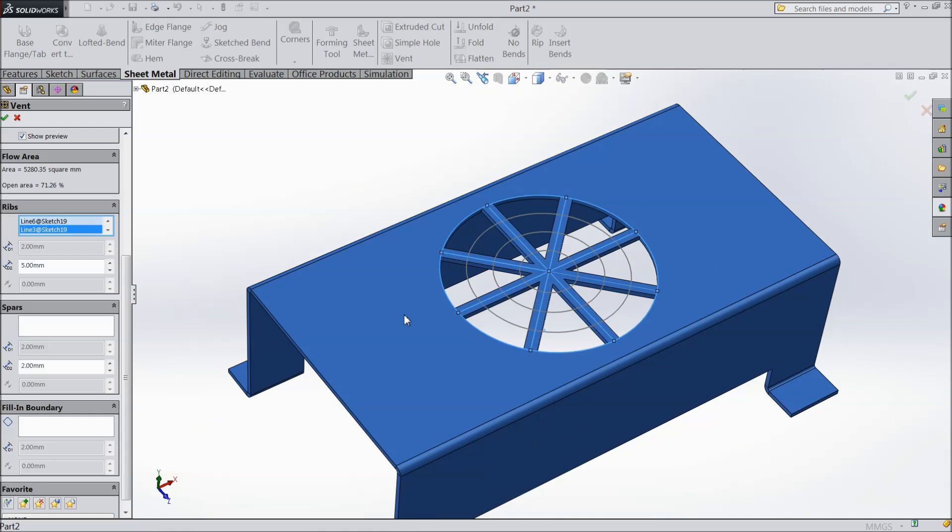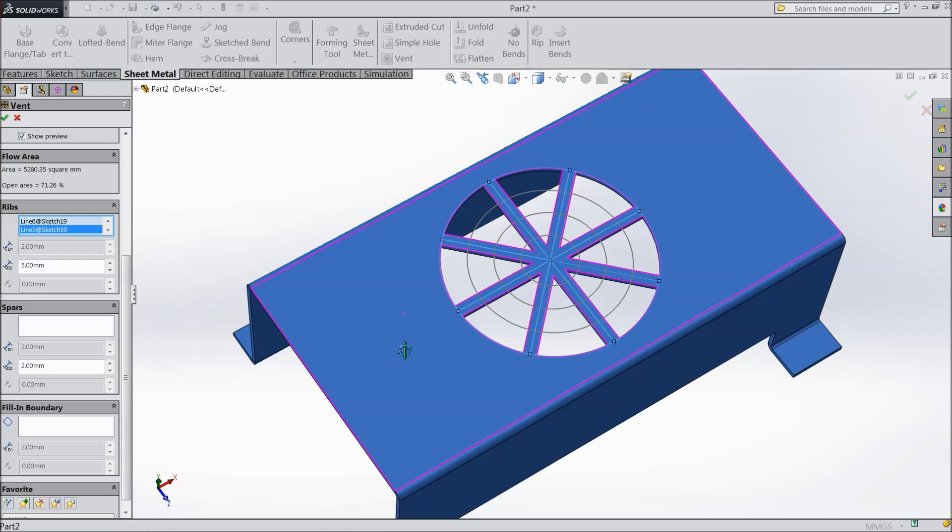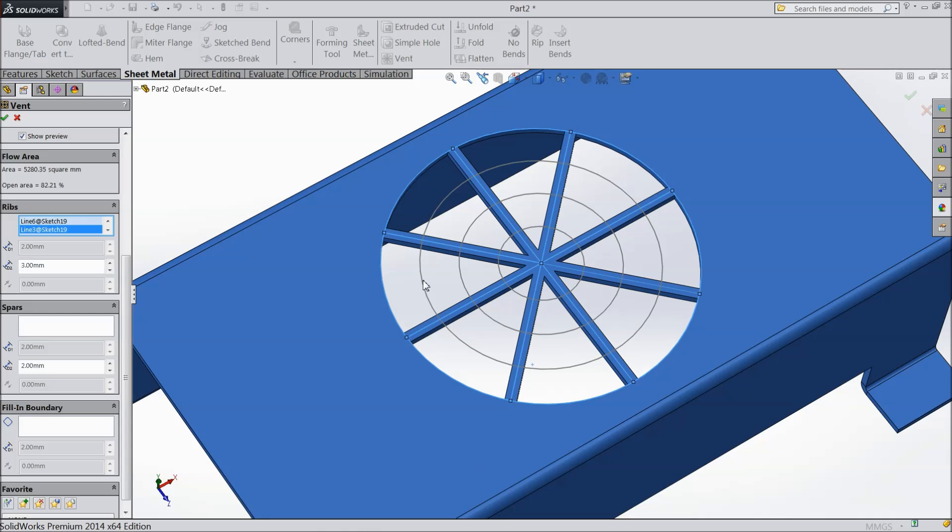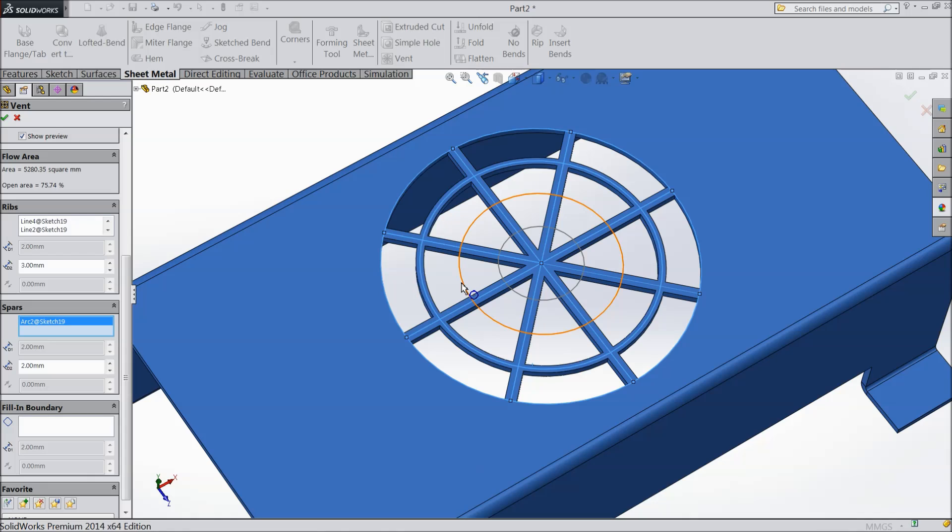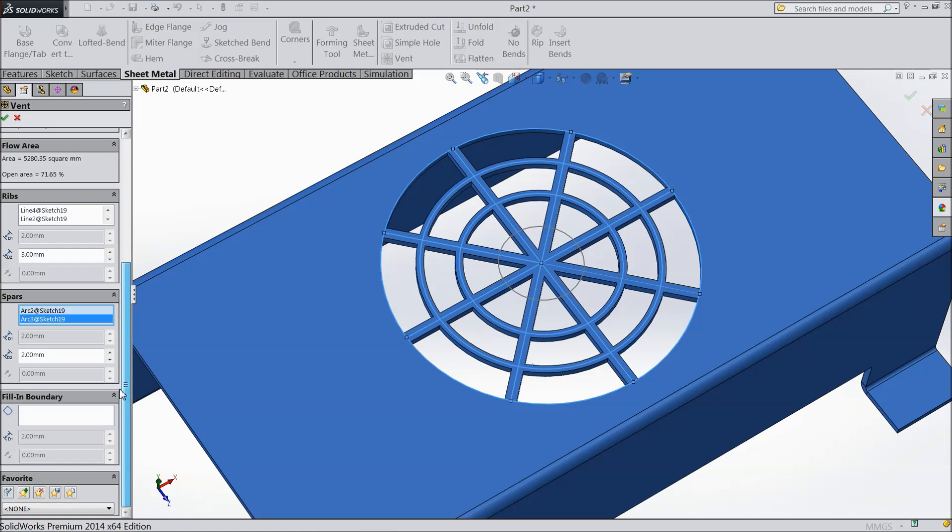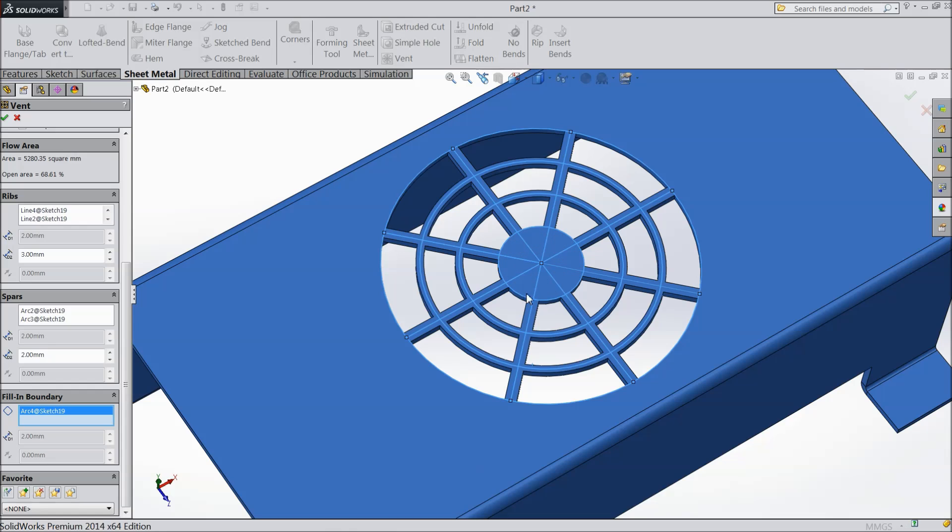Now see the ribs are very broader. We will keep small. Let's say 3 mm. Now here there is sparse. Select this round down. And down there there is a fill in boundary. So select this last circle. The boundary is filled. Click OK.